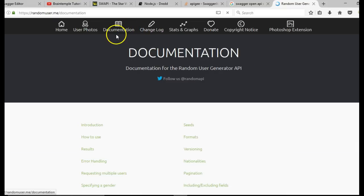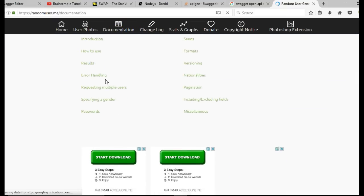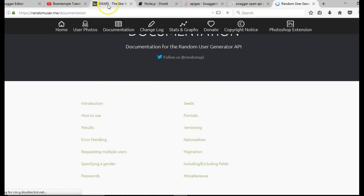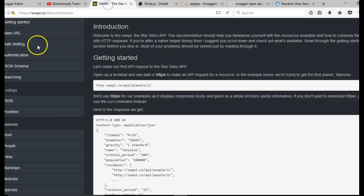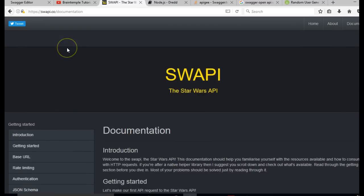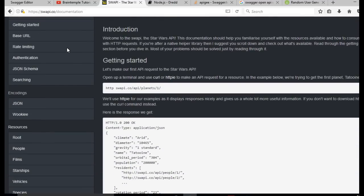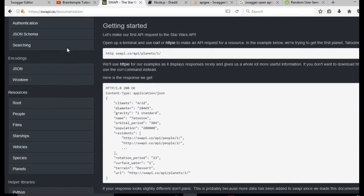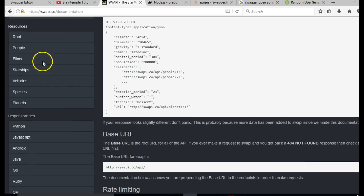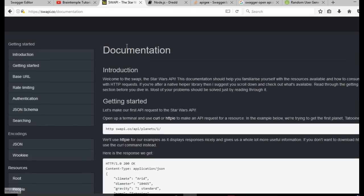Another website you can use that has a lot of APIs you can practice with is Swappi.co. They have a lot of Star Wars APIs. Hit on documentation and you have access to a lot of APIs you can practice with in case you don't have yours already.